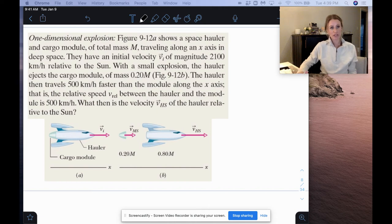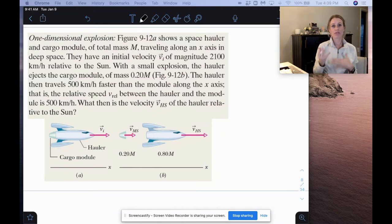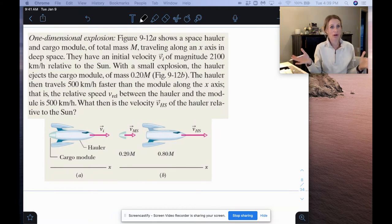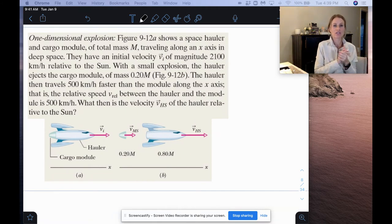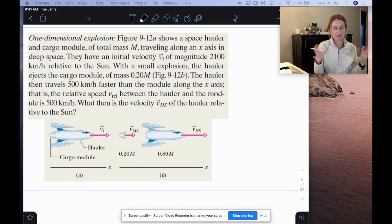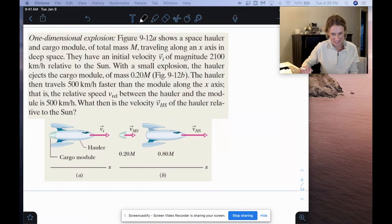We've been talking about collisions, and there's also these things that we call explosions with collisions. The way I like to think about this is it's kind of like a reverse inelastic collision, because the things are together to start with and then they break apart afterward. So the initial velocity for both parts together in the beginning is the same, and then they have different final velocities — a reverse inelastic collision.